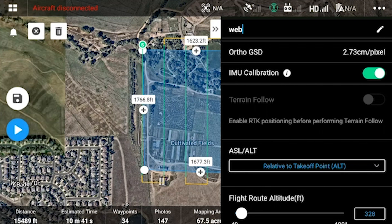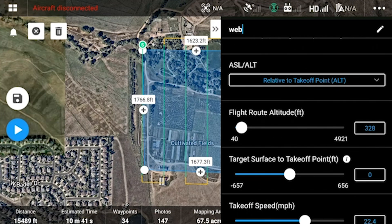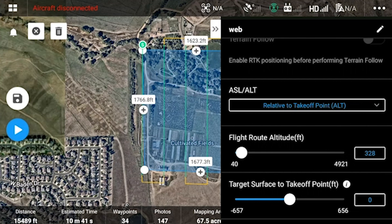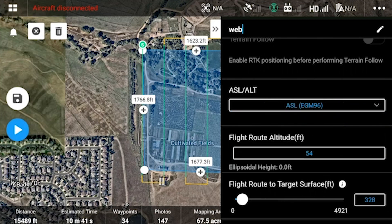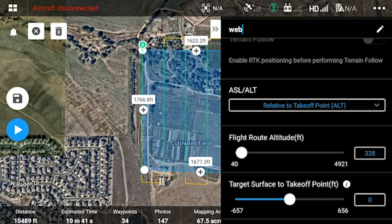The terrain follow is a feature in conjunction with DJI Terra Pro that allows you to get closer to the ground scans in areas that have great elevation change, like mountains, hills, or valleys. The ASL/ATL setting is the basis for what this flight route altitude is going to be based on. Relative to takeoff point means the flight route altitude is going to be a set number of feet above where it took off from. If we move to ASL, it will be whatever altitude ellipsoidally that you program in. Usually we want to keep it at relative to takeoff point — in my experience, this is the easiest and most accurate way to get a flight route height.